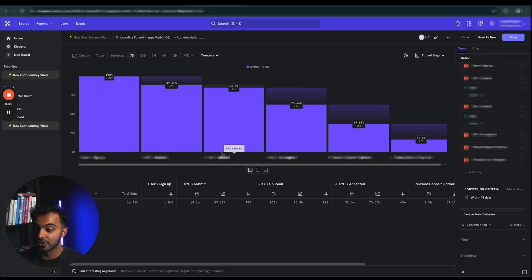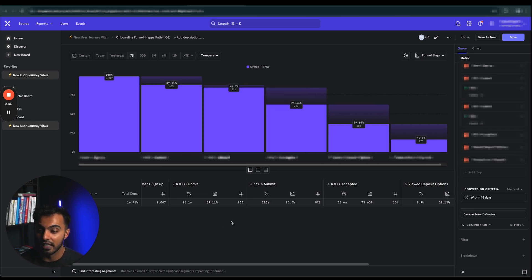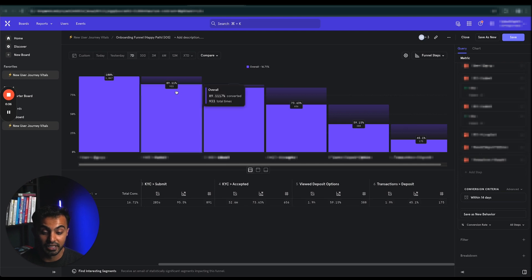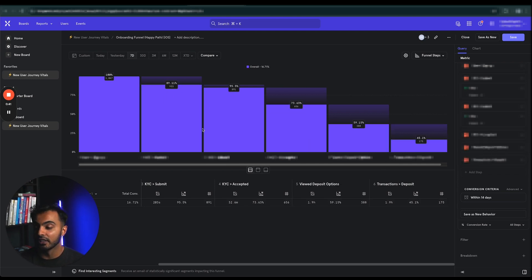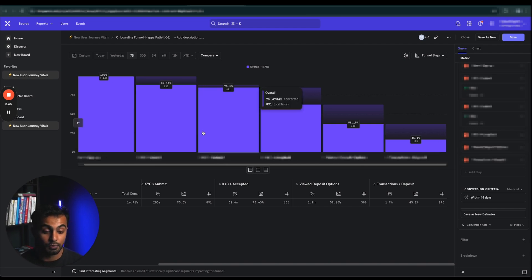My job was to go into Mixpanel, analyze the reports every single day, and then develop features and strategies to bring these numbers as high as possible. We were the leader in unit economics — the leader in getting users into our app and getting them to play our game. I'm really, really good at this. This is what I'm known for.